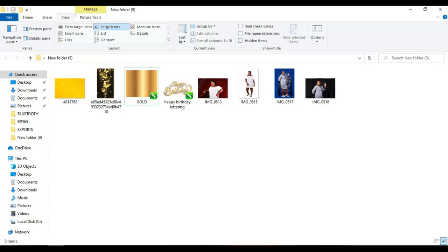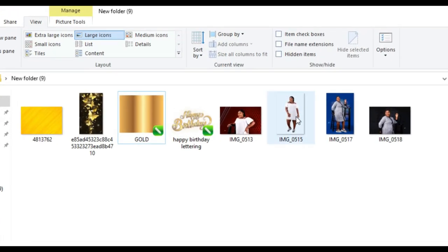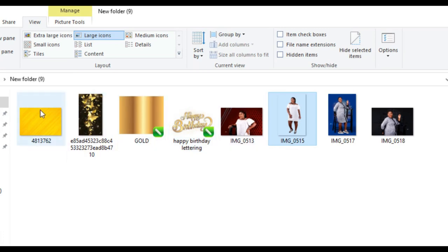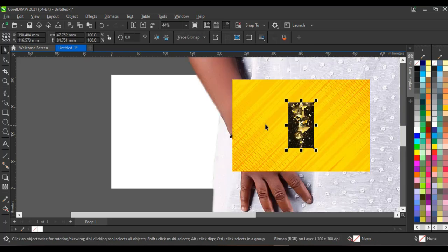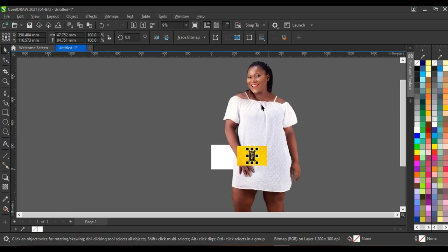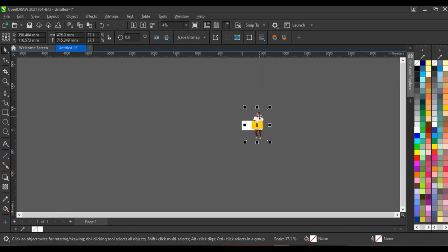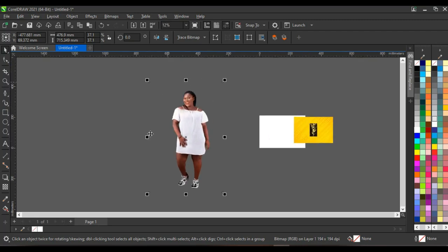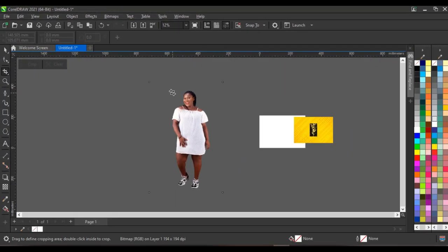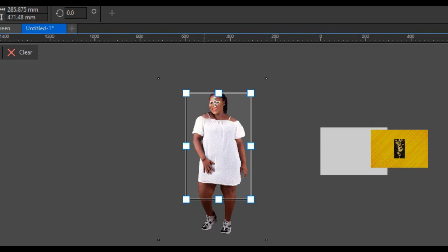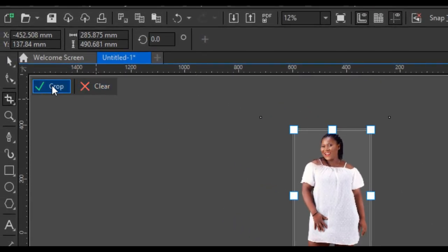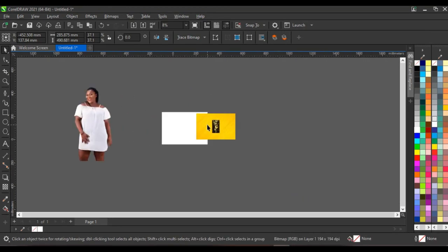Let's bring in the resources we have for this design and begin the design process. I'm going to open up my folder where I have the resources, select this picture and this background. I'll bring it into CorelDraw — I believe you know the normal importation process. I'll reduce this picture and bring it here. Since the picture has some extensions, I'll click on crop, select the area I want to work on, and click crop.